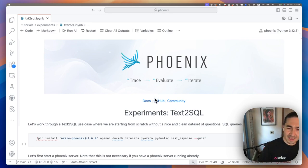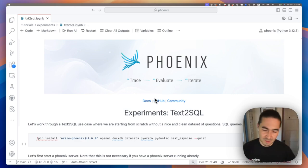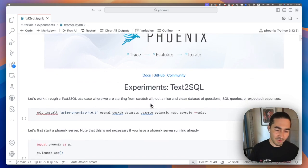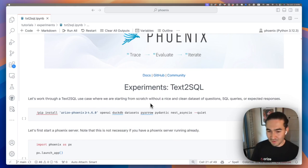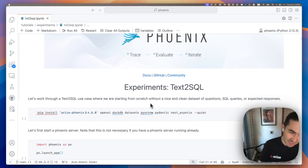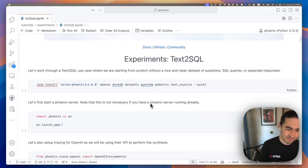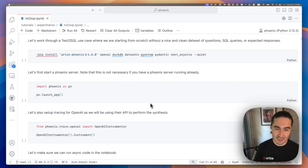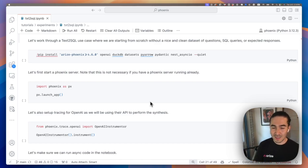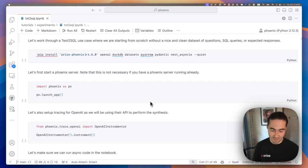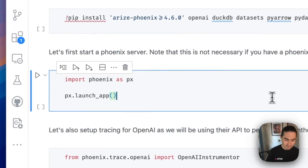So today let's go through an example of doing experimentation for text-to-SQL. For this one, we're going to be starting from scratch without any nice clean dataset of questions, SQL queries, and expected responses. First we're going to install Arise Phoenix, OpenAI, which is going to be our LLM choice for this notebook. We're going to pull some data from Hugging Face, as well as install Pyero and a few other utilities.